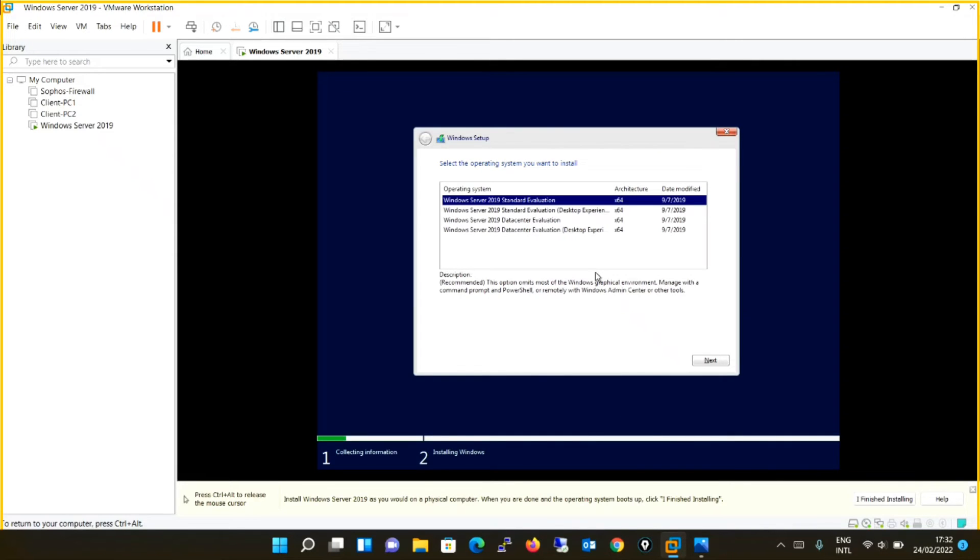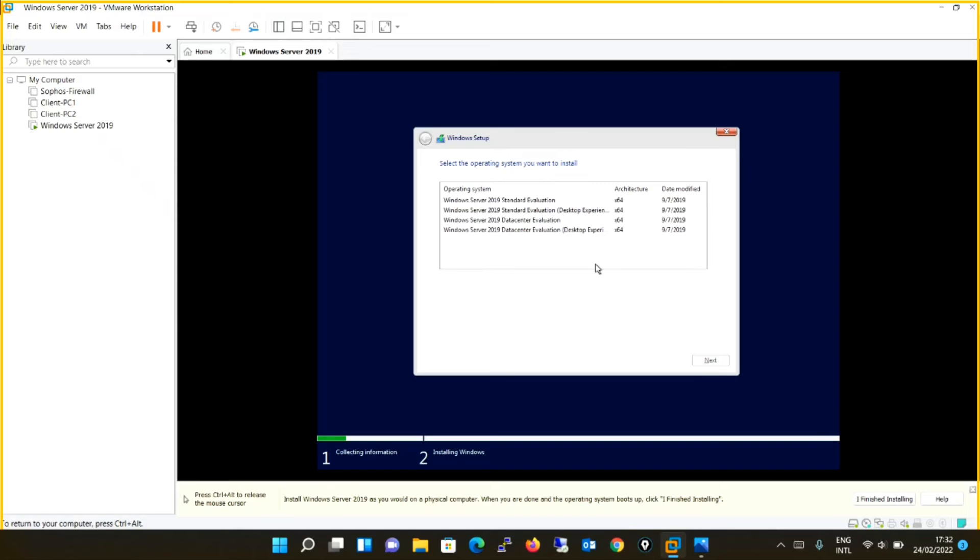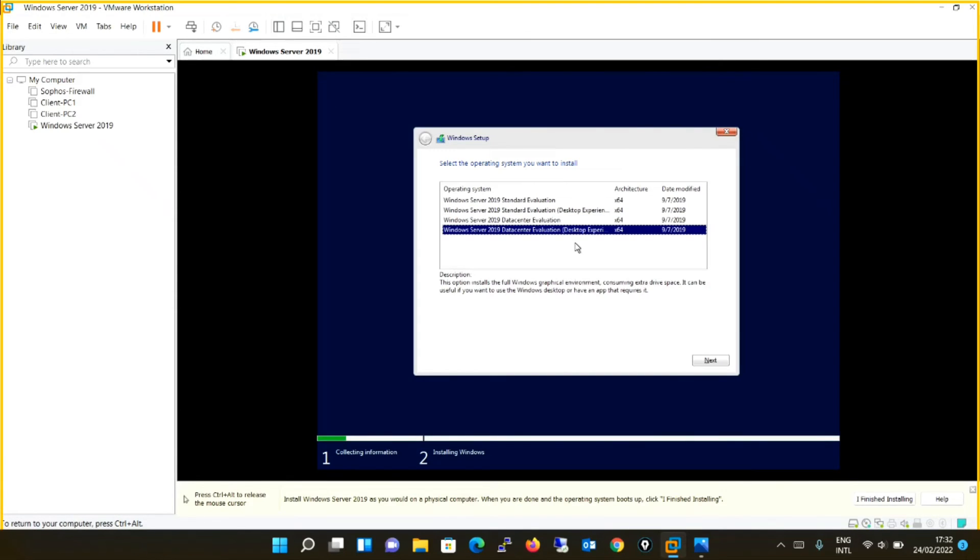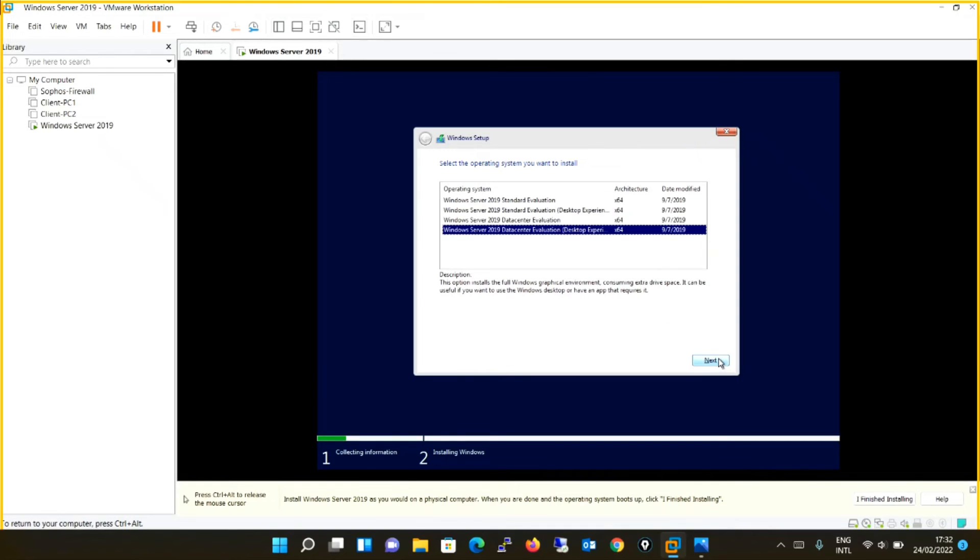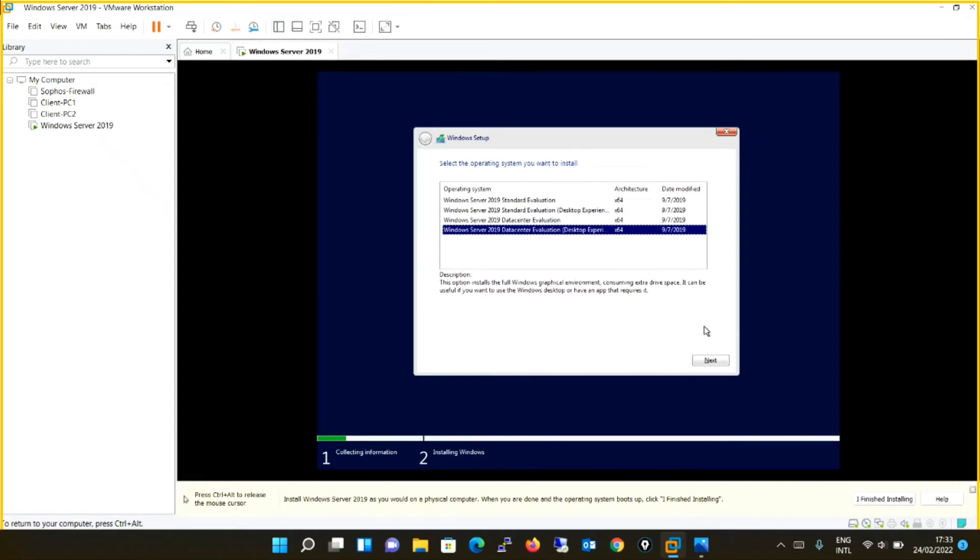Again, you have options over here. As we have selected option number four last time, same we will select over here. I want Windows Server 2019 Data Center Evaluation Desktop Experience. And guys, you will see now the error which was occurring will not occur because we have just made a small twist where during the time of creating a virtual machine, we opted that we will install operating system later. And later on, after the VM was created, we attached the ISO image file. So now we will say next.